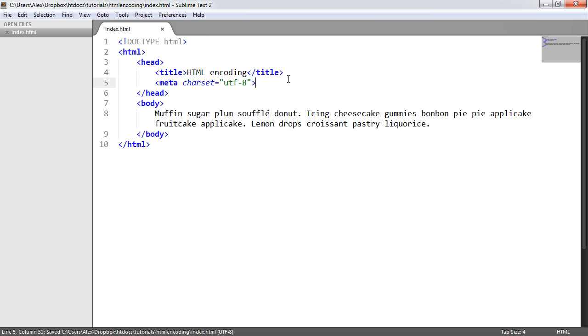So you can go ahead and look up more about UTF-8 or just character encoding in general if you don't quite understand. But basically, this is going to allow this accented character to be displayed properly.